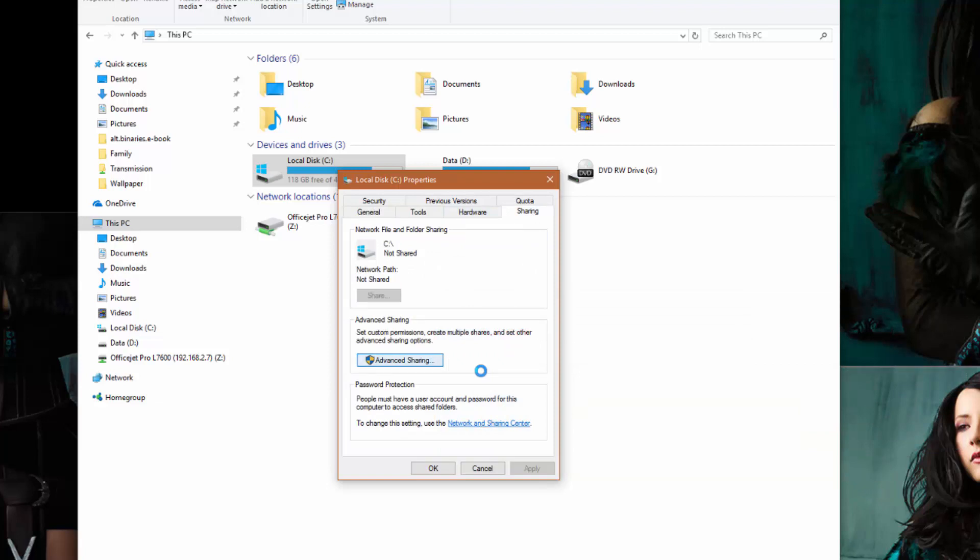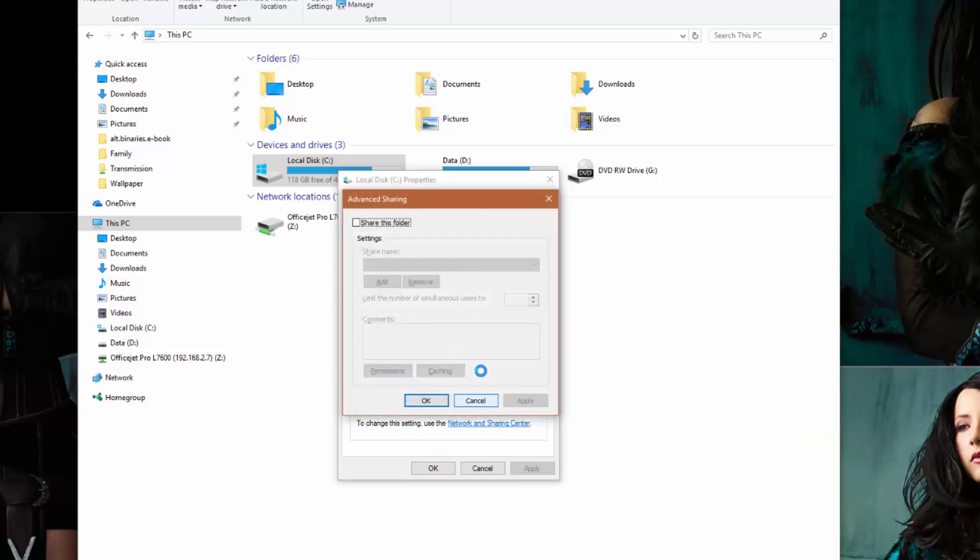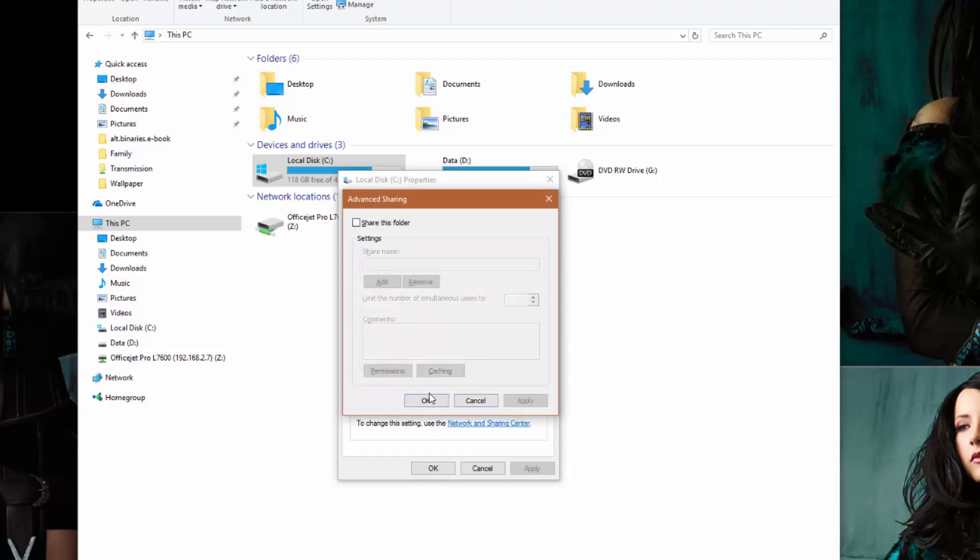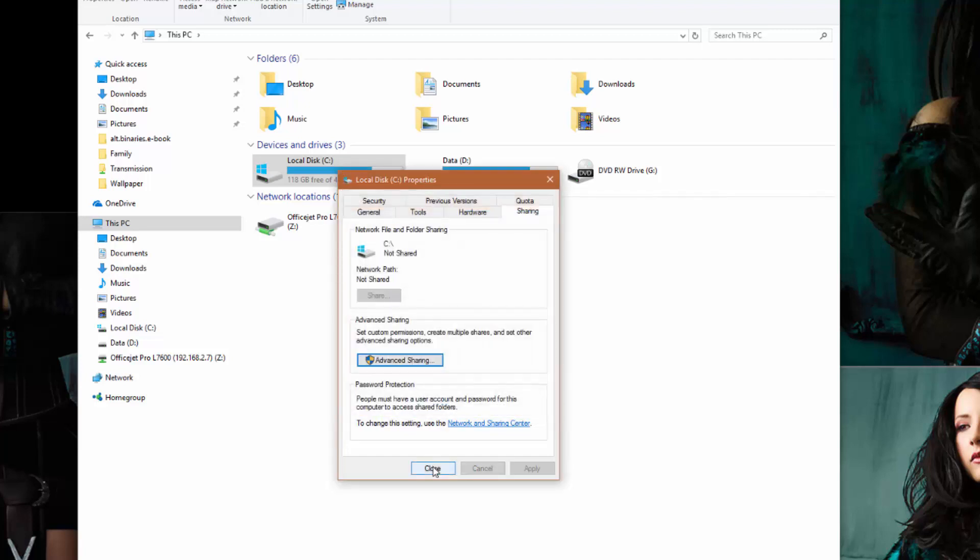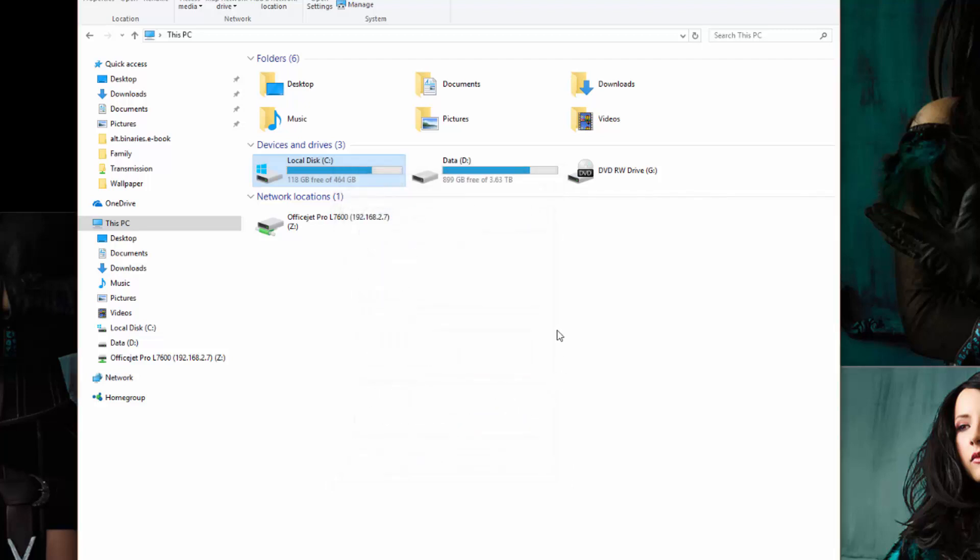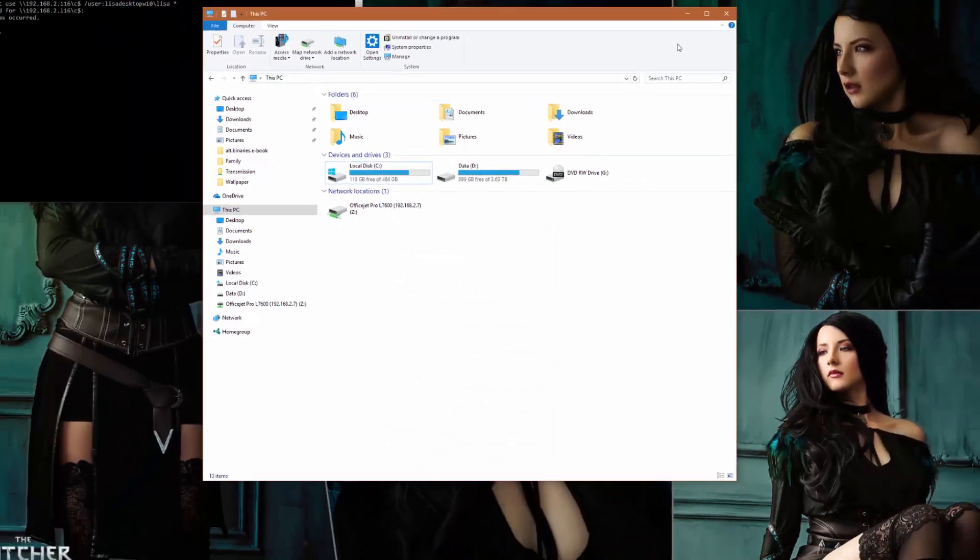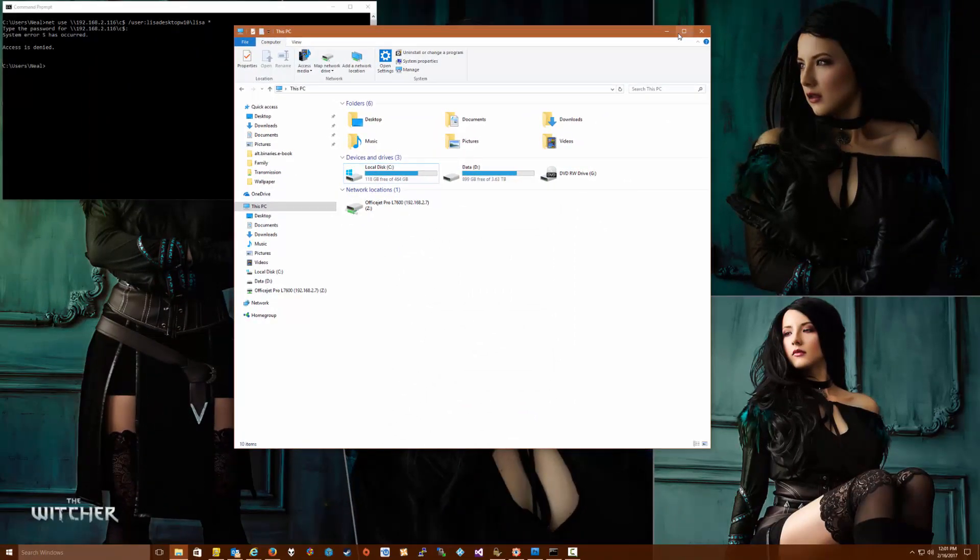And click the little button that says Advanced Sharing. Now in here we're going to check and then uncheck and click Apply, click OK. Do not actually share it—that's not how that's supposed to work.